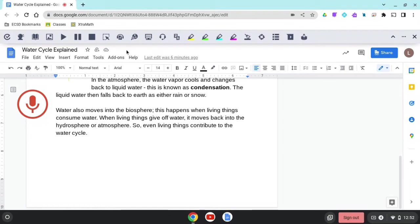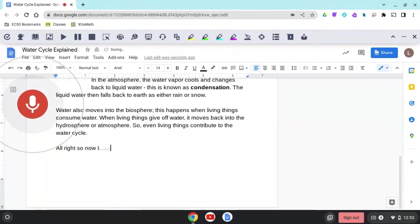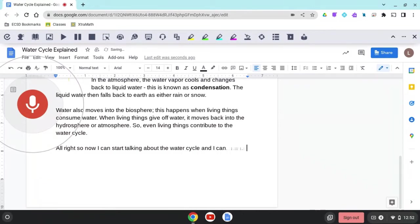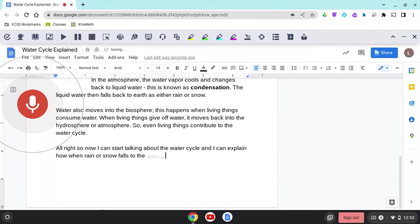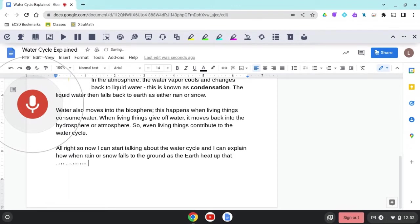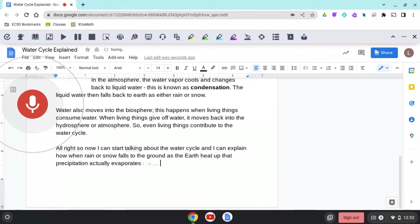Alright, so now I can start talking about the water cycle. And I can explain how when rain or snow falls to the ground, as the earth heats up, that precipitation actually evaporates, it goes back up into the clouds or the atmosphere.